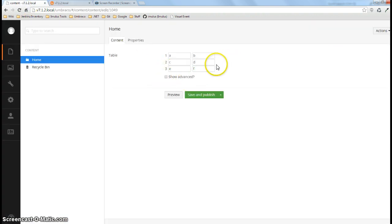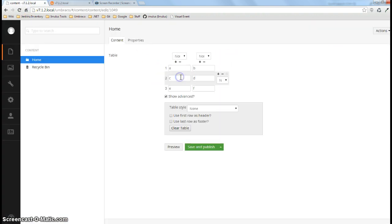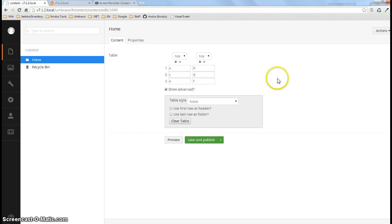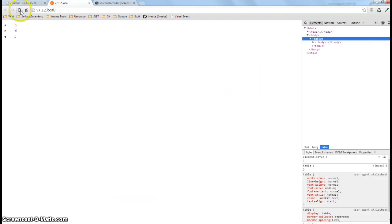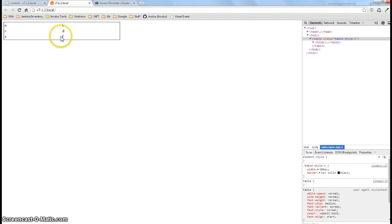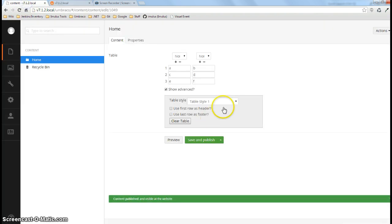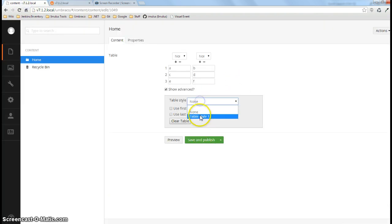Some other features we have here is we can show the advanced options and what you do is you can actually assign a style to the table should you choose to do so. And that's just a generic style. You can apply it, you can take it back away if you want.